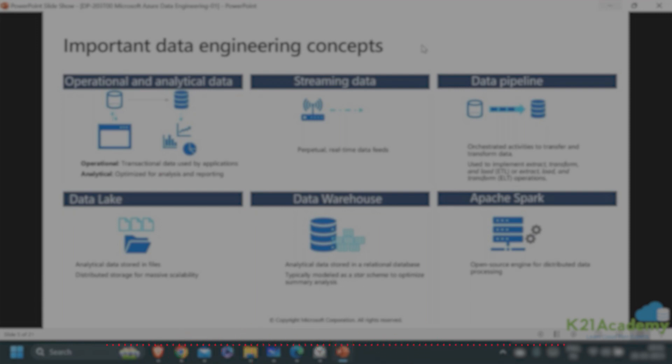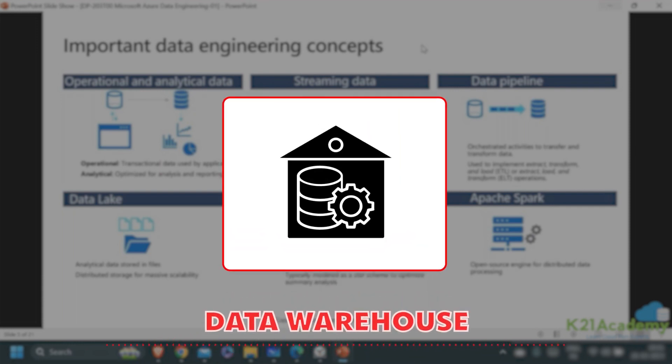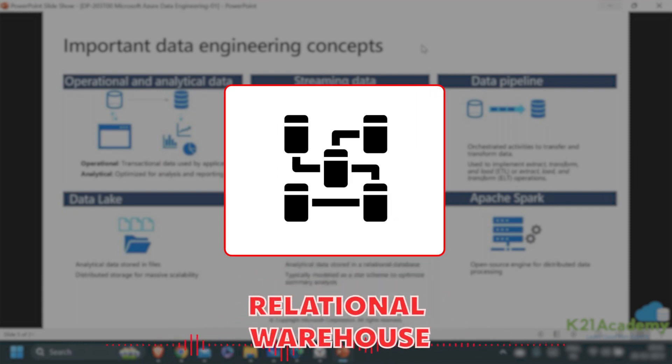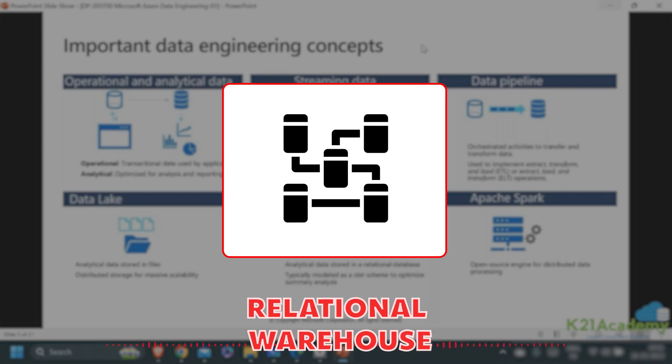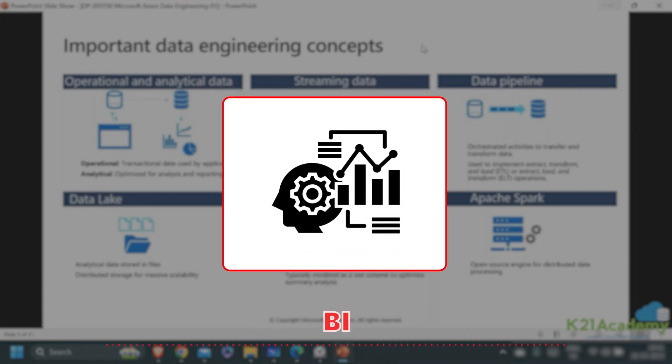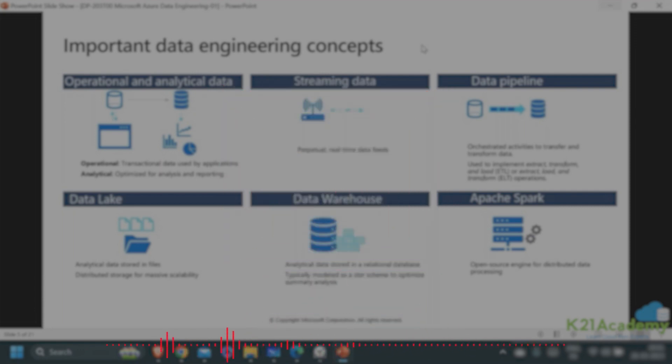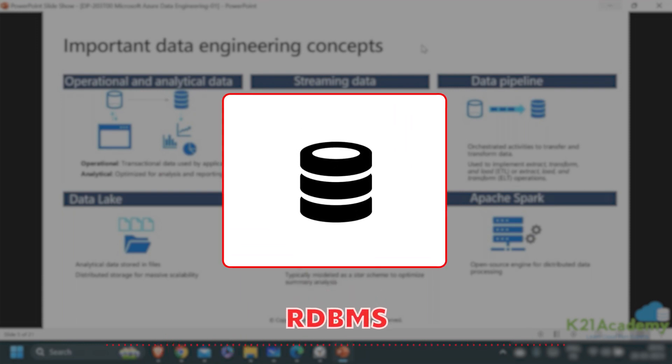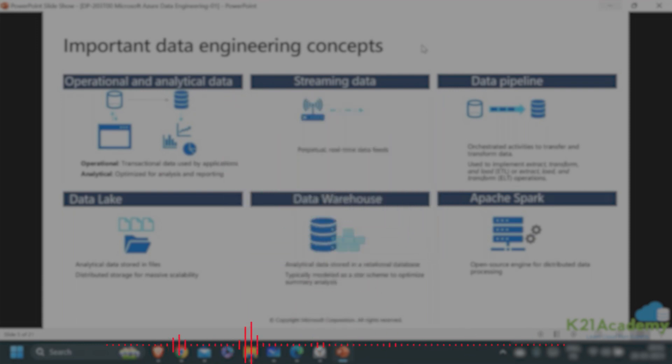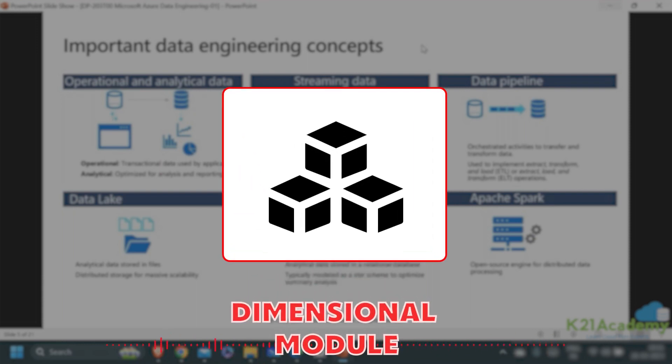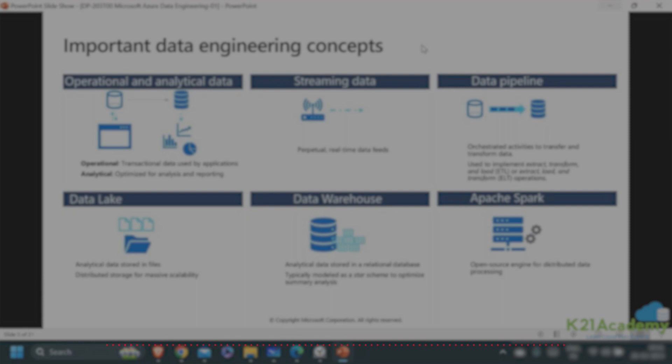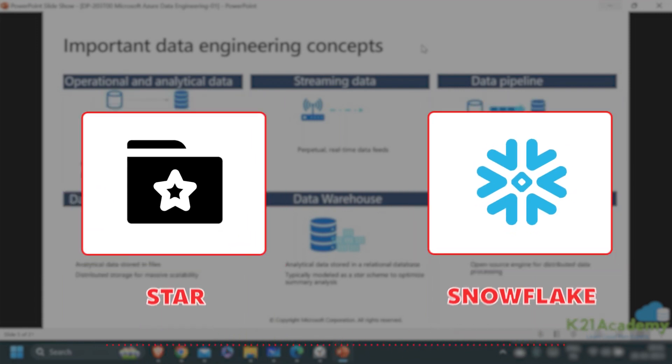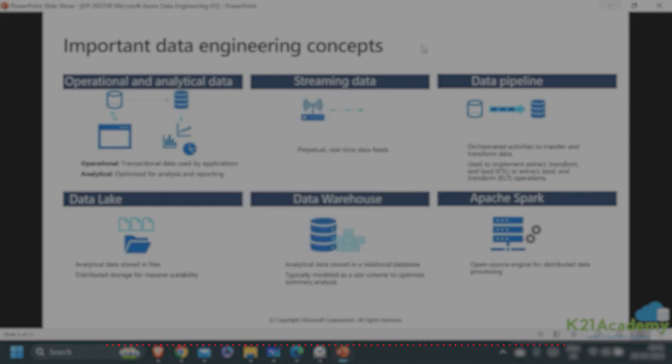A lake is not a serving layer. The serving layer is a data warehouse - a clean, structured, relational warehouse. Business intelligence teams want RDBMS, clean SQL-based structured data warehouses in which they keep their dimensional models, the dims and the facts.